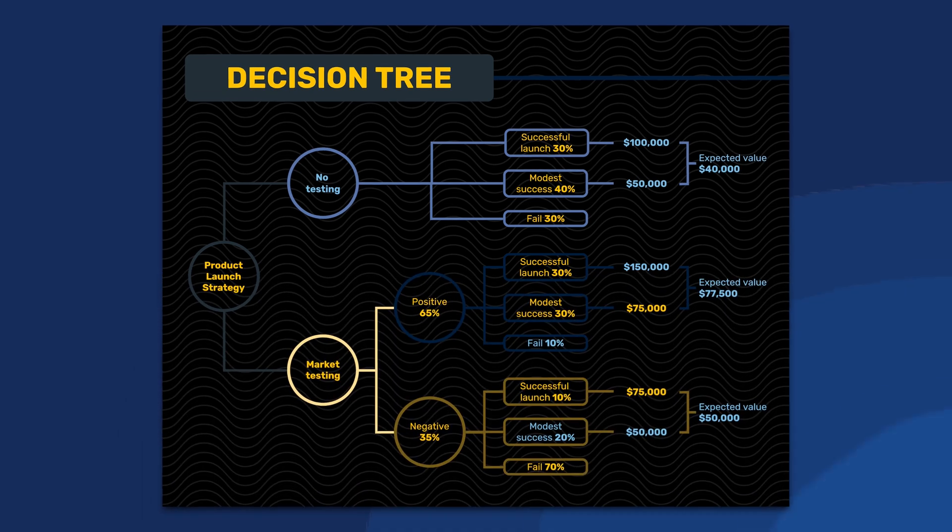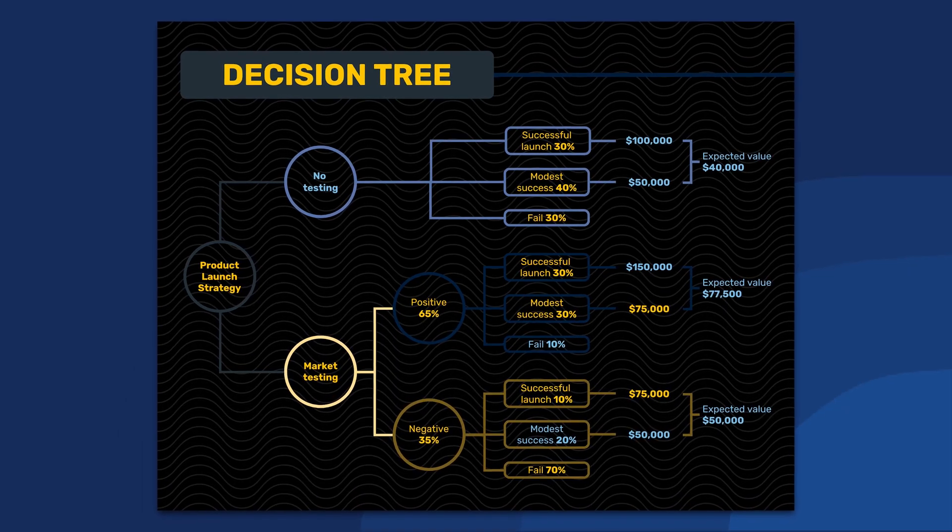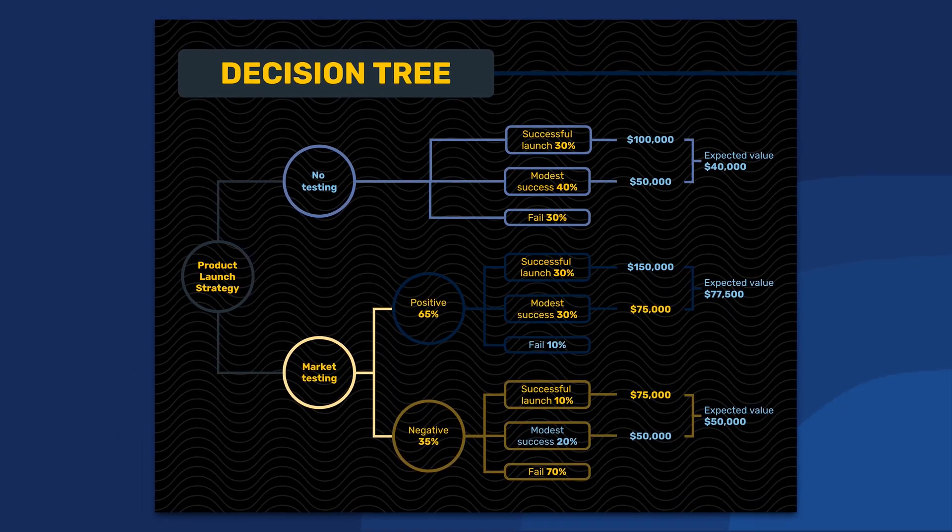Or if you're a product manager and are considering launching a new product line, you can use a decision tree flowchart to determine the best course of action.